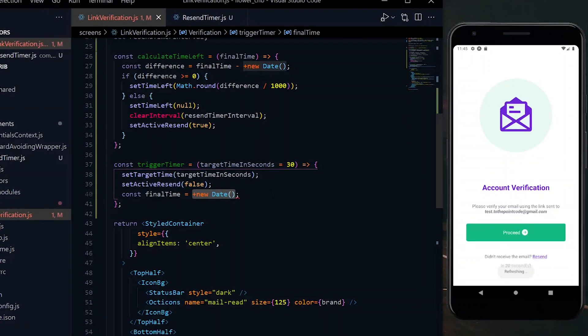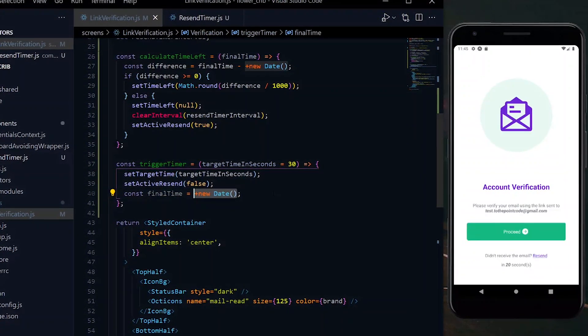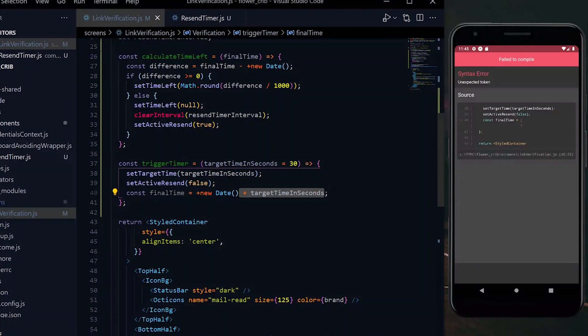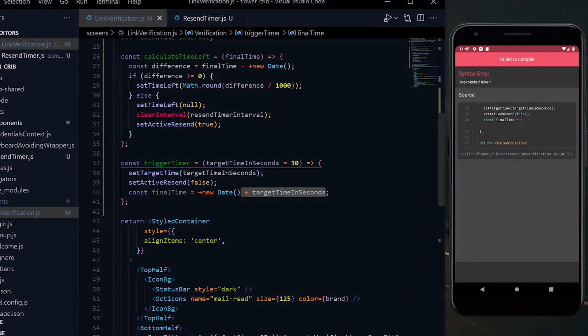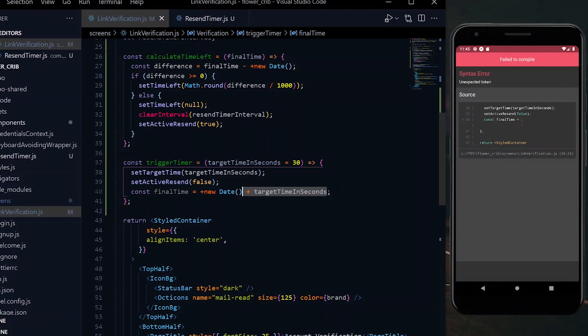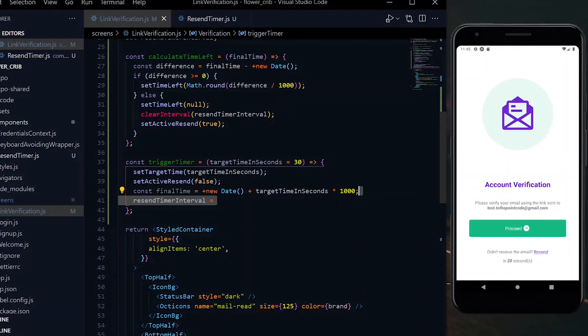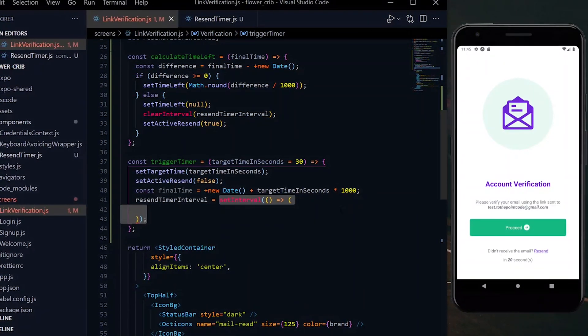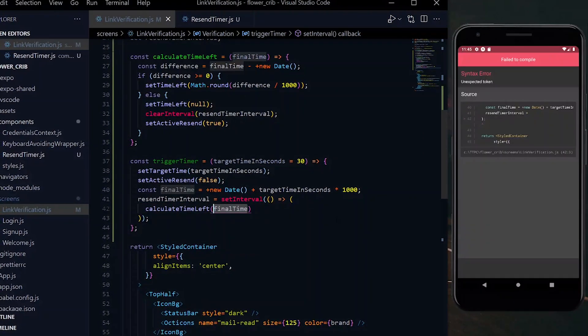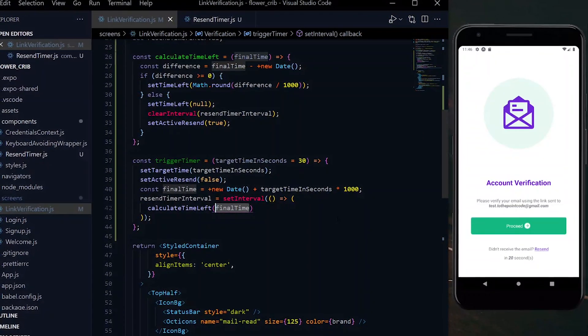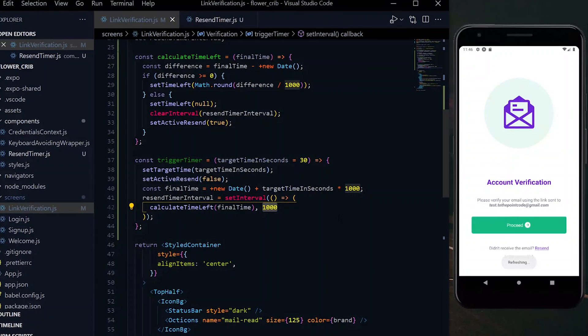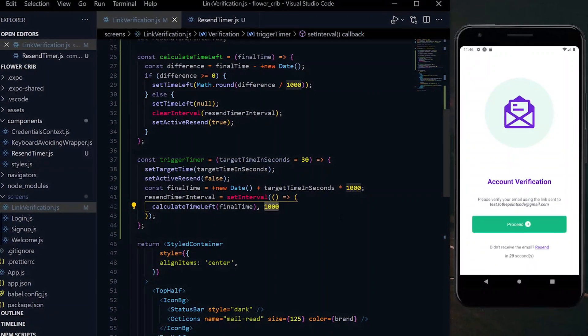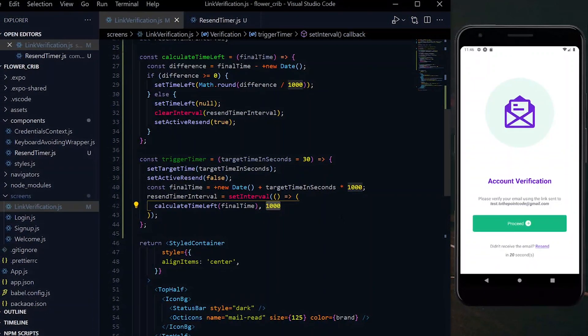Now we calculate our final time based on the received target time. This will be the current time plus the received target time in seconds. To convert it to milliseconds, we'll multiply it by a thousand. Now making use of the setInterval function, we call calculateTimeLeft and pass our final time to it. The interval for this call will be a thousand milliseconds, which means that our function should be called every second.